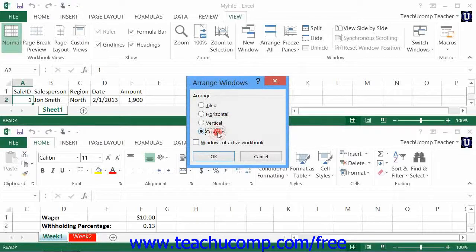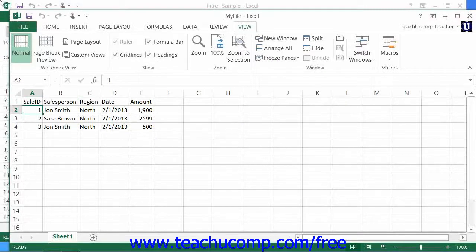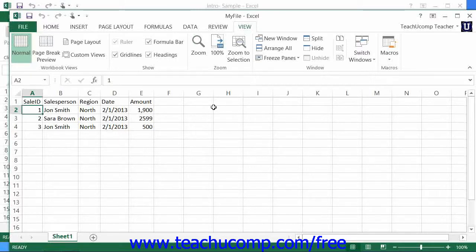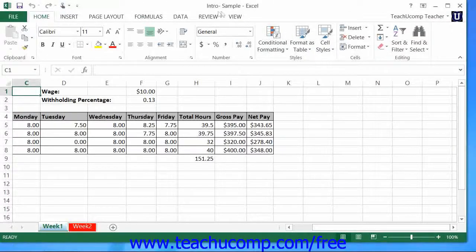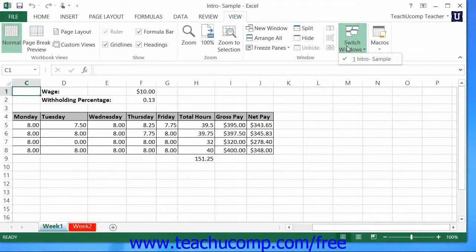The Cascade arrangement is useful if you want to be able to quickly switch between open workbooks while maximizing the amount of viewable space for each workbook. This option cascades the open workbooks from the upper left corner of your screen down to the lower right corner, overlapping each other so that you can view the title bars of each open workbook. The active workbook is lowest and foremost in the cascaded stack. You can then click on the title bars of the other workbooks in the stack to switch between them, or you can also use the Switch Windows button within the Window button group to switch between them as well.